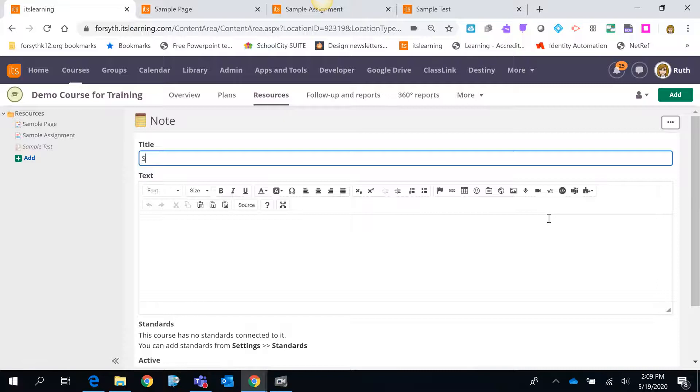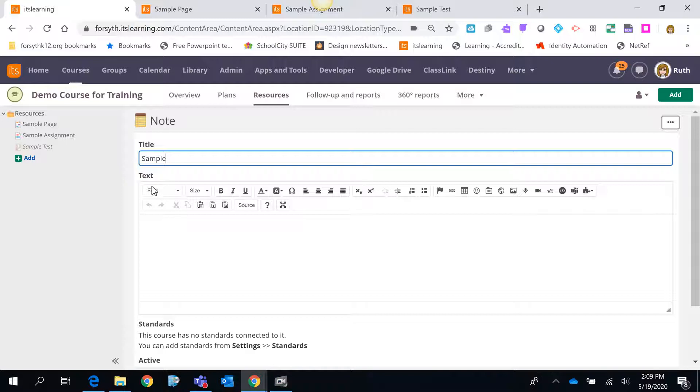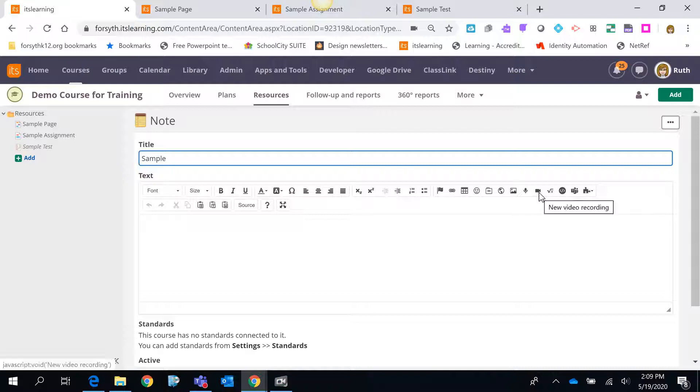I'll give my note a name and then notice right below the title in the text box here you will see the rich text editor toolbar. It has multiple different features and things that you can add and use within that text box but the one we're looking for is this video recording icon.